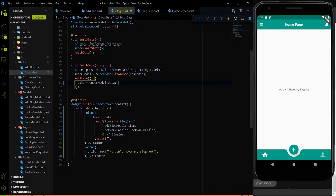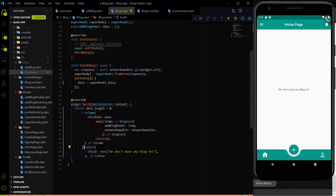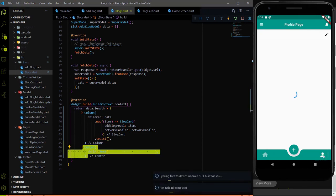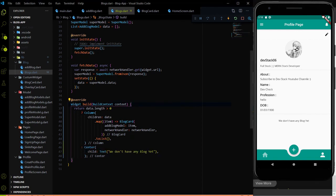Using this principle: if data.length is greater than 0, meaning we have blocks in the database, we show all the blocks using the column widget. If we don't have any blocks, meaning data.length is 0, we show the simple text 'we don't have any block yet.' I'll wrap the text in a Center widget and add it as the else case. If I go to the profile page, the same message appears there because we are using the same blocks.dart file on both the profile page and home page.